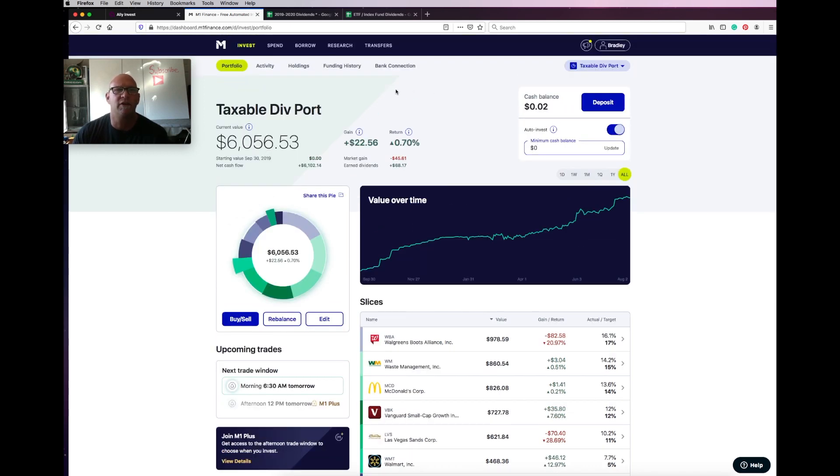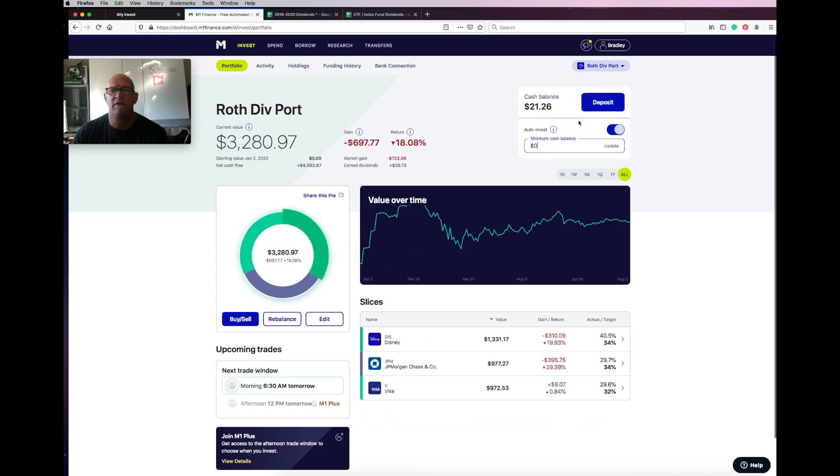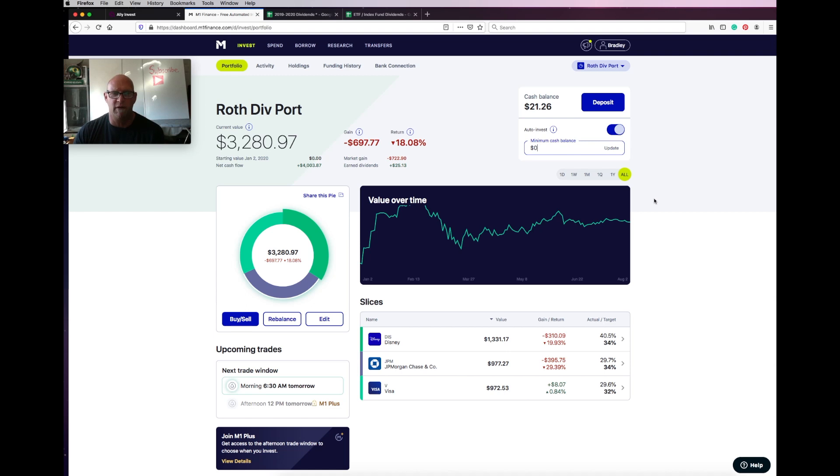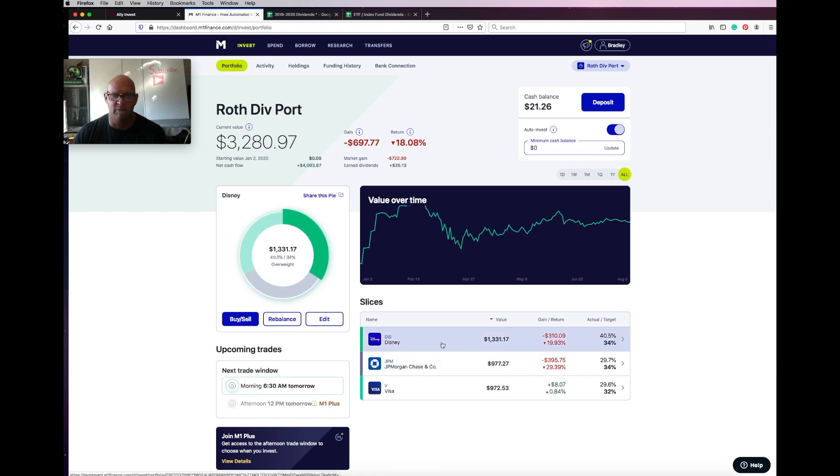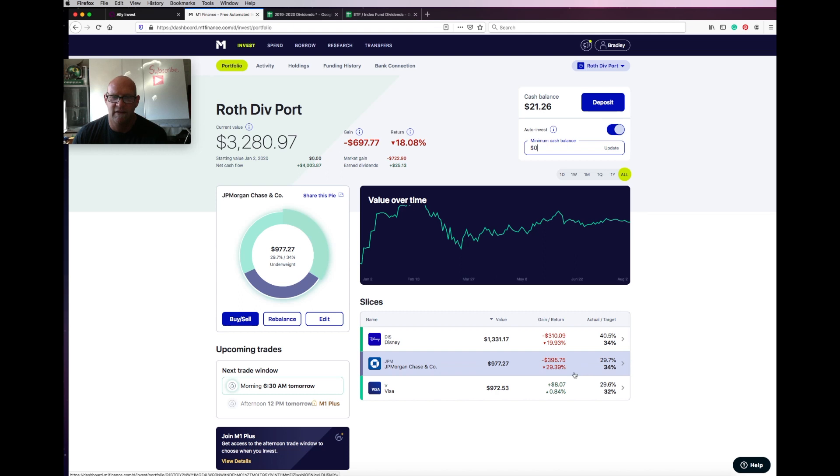So taking a look at my Roth portfolio here. Now in Roth I only have three. This is only a small part of my Roth. And I got to tell you, I picked some losers. And there's nothing I can do about it because I've maxed the Roth out for the year between this and my Vanguard account. So Disney's down horribly, almost 20%. And JP Morgan almost 30%.